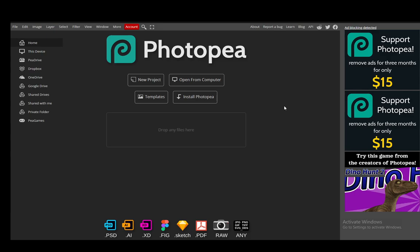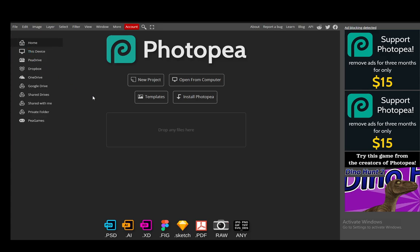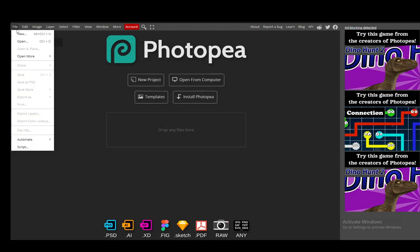PSD is one of the supported formats for Photopea and you can edit it using the software very easily. To do so you just need to open the PSD file, and you can do this by going into file, clicking on open, and then selecting the file on your PC.